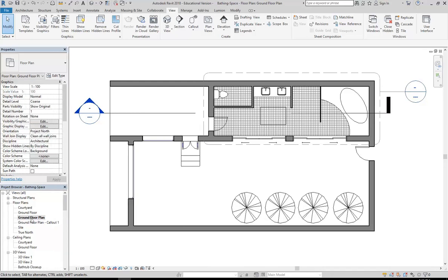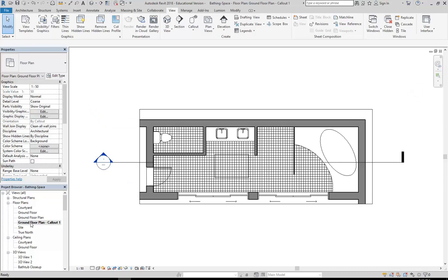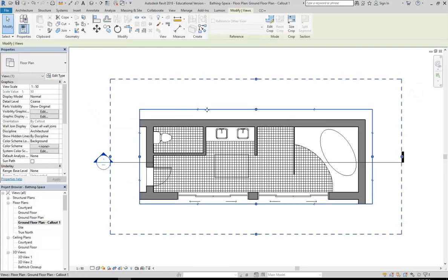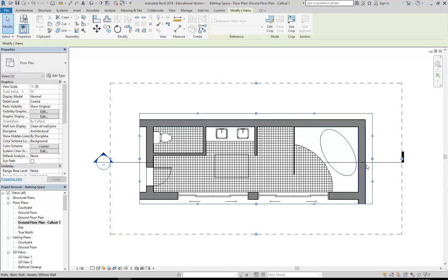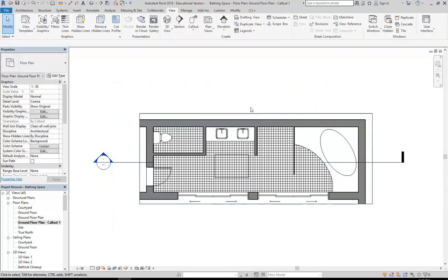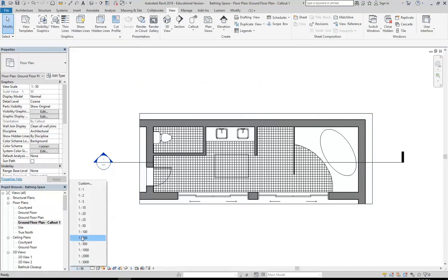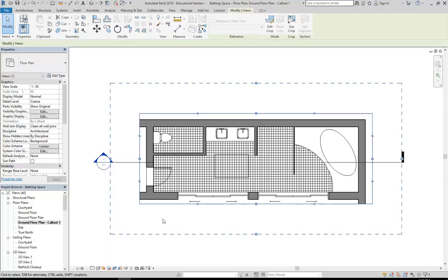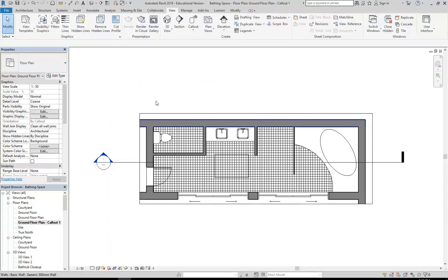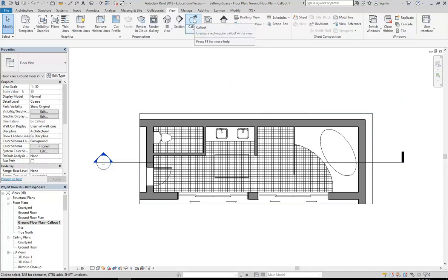But notice that reference hasn't been filled in yet. You can see in the project browser I've now got another copy of my ground floor plan - it's called ground floor plan callout 1. So notice when I open it, it only shows what was inside that reference or that rectangle. And notice how the scale automatically has gone to 1 to 50. So they're a very simple thing to make. Again on the view tab you've got that callout option.